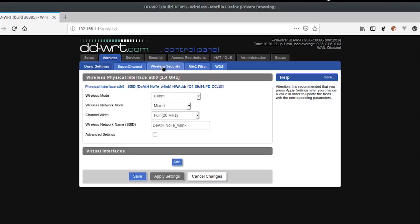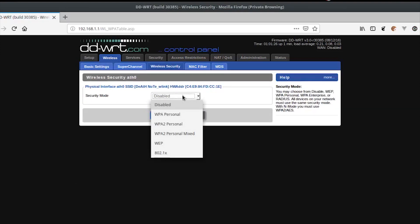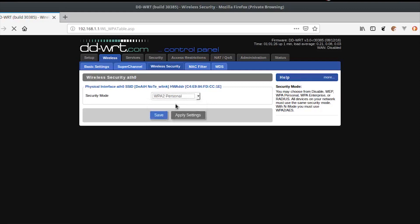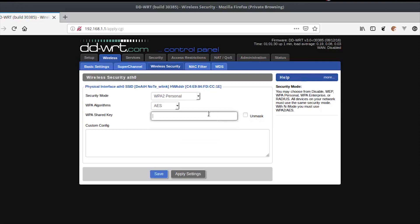Then go to the Wireless Security tab and change the security mode to match that of the access point you want to connect to — WPA2 Personal in my case. Enter the necessary credentials and click Save to save the changes.